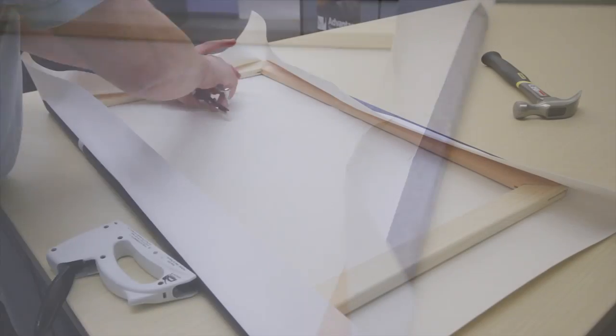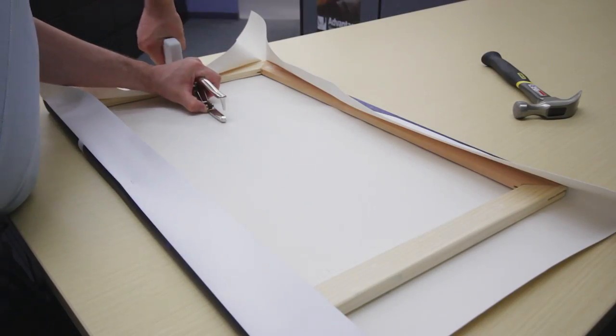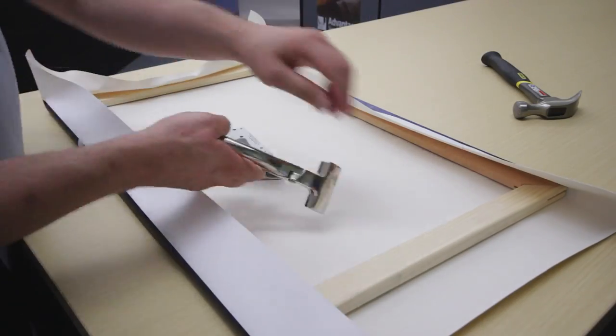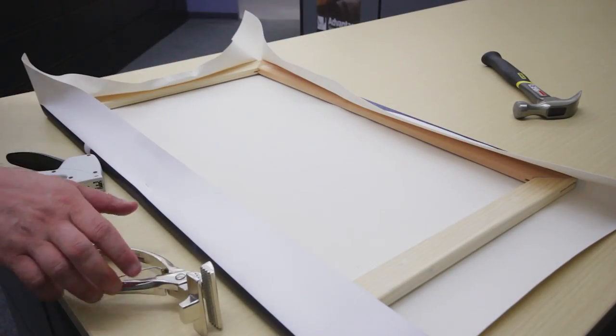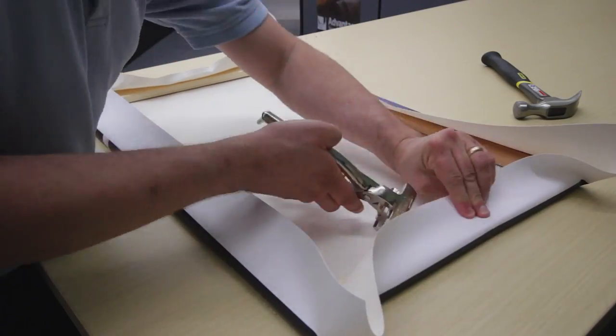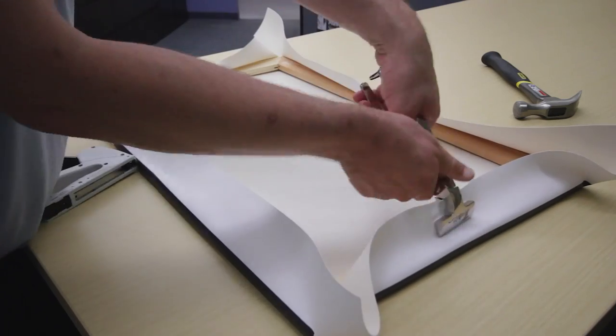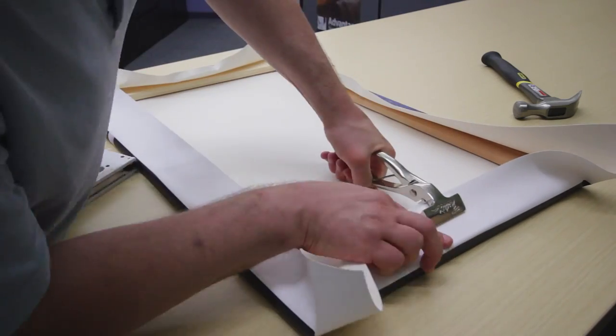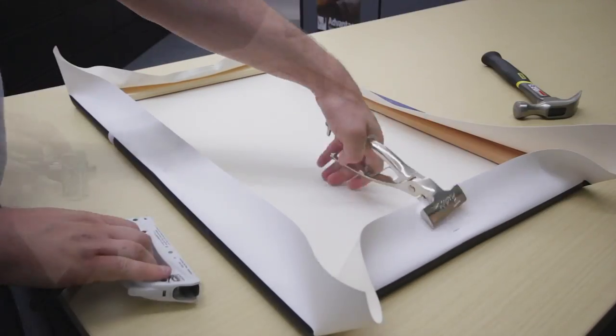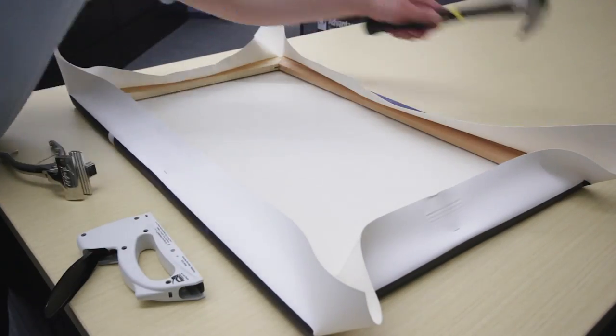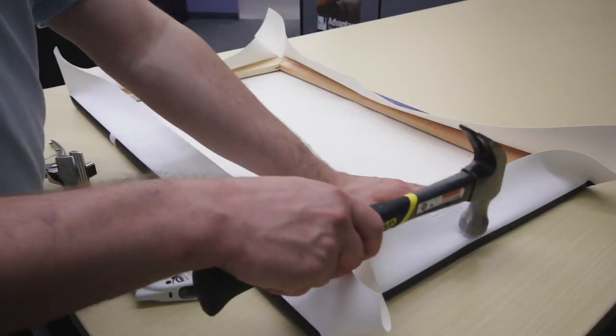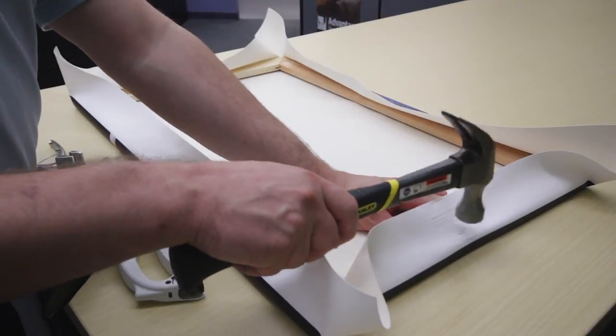Move to one of the unstapled sides. Stretch the canvas and place a staple in the center. Repeat this on the opposite side of the frame. Make sure you pound in your staples with a hammer until they are flush with the frame.